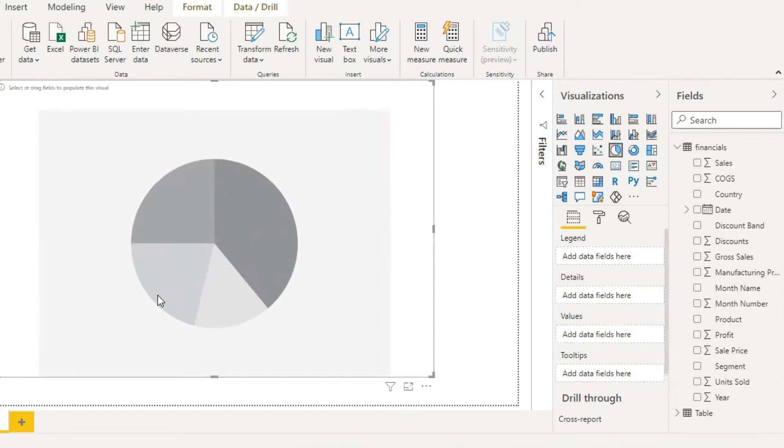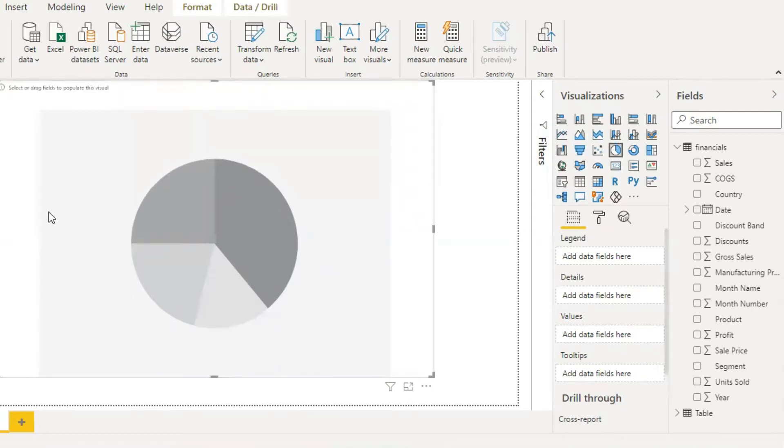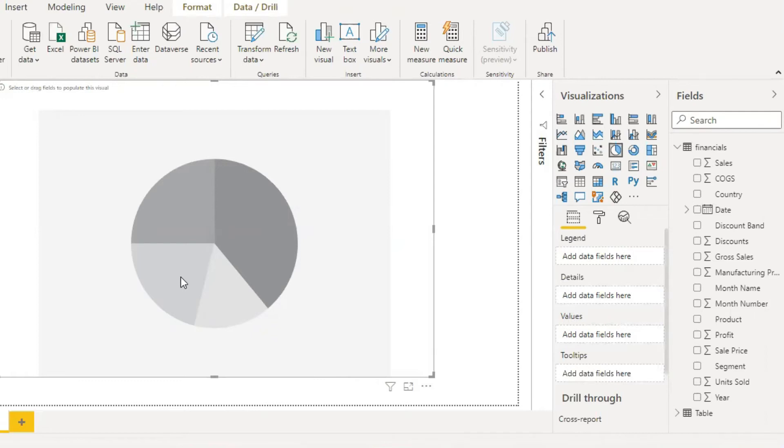Pie charts illustrate the contribution of different values to a total. They can produce visuals showing the percentage contribution of each product category to total revenue, which is divided into slices to illustrate numerical proportions in the pie chart.